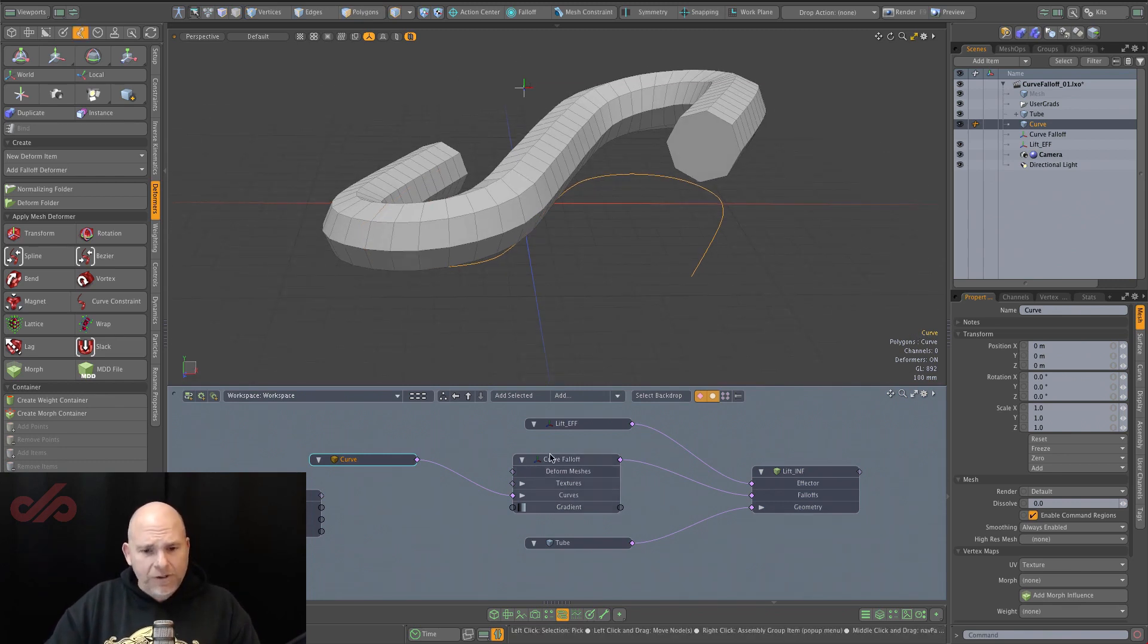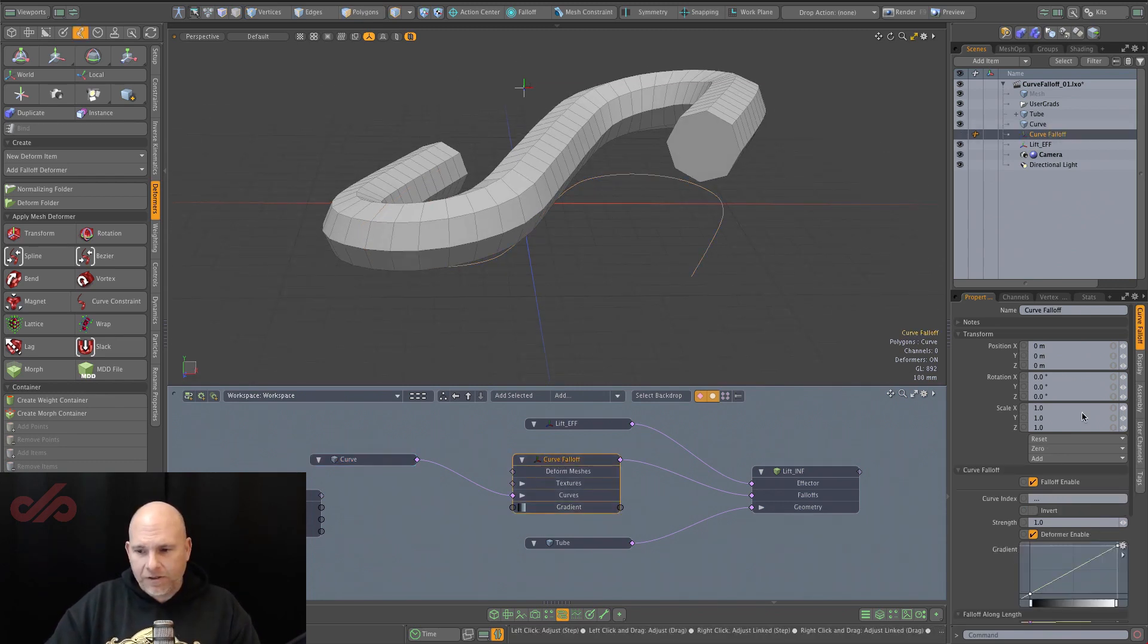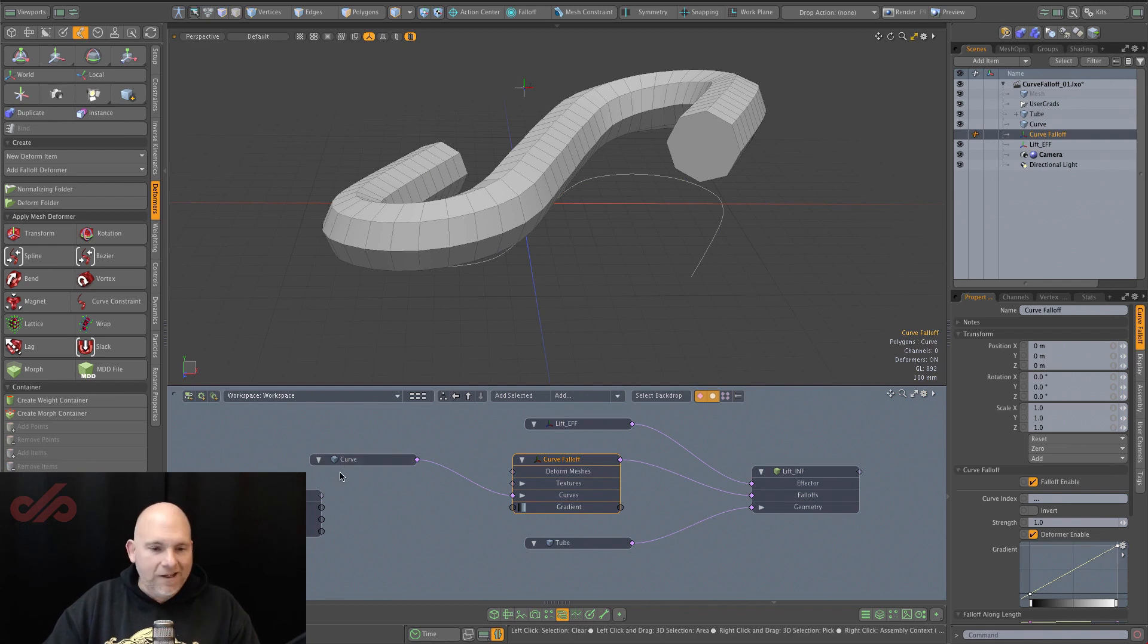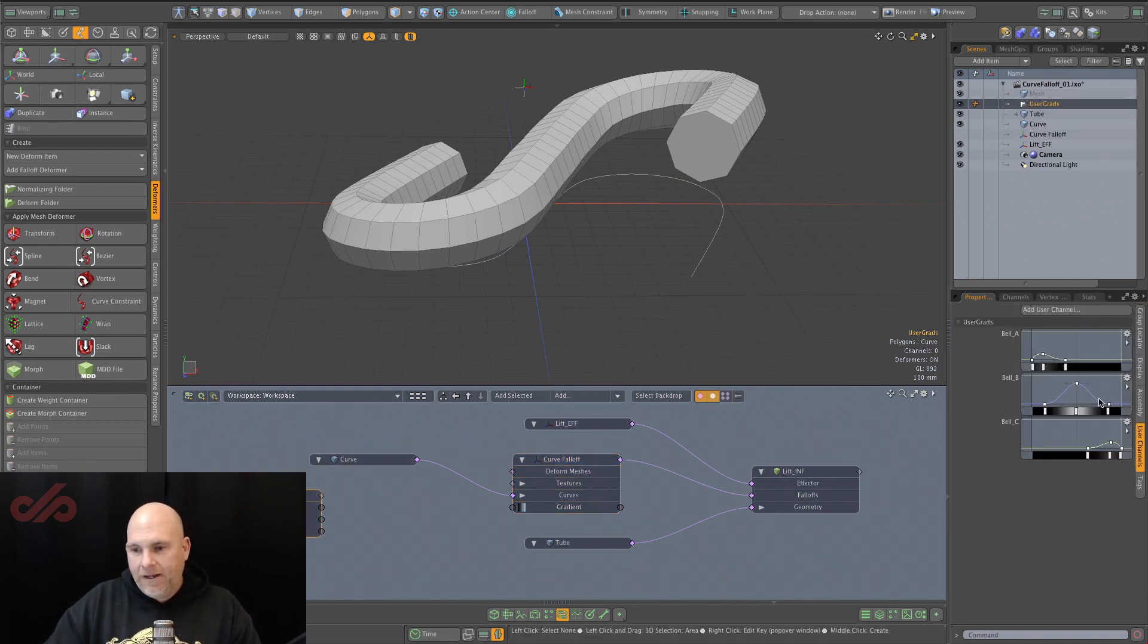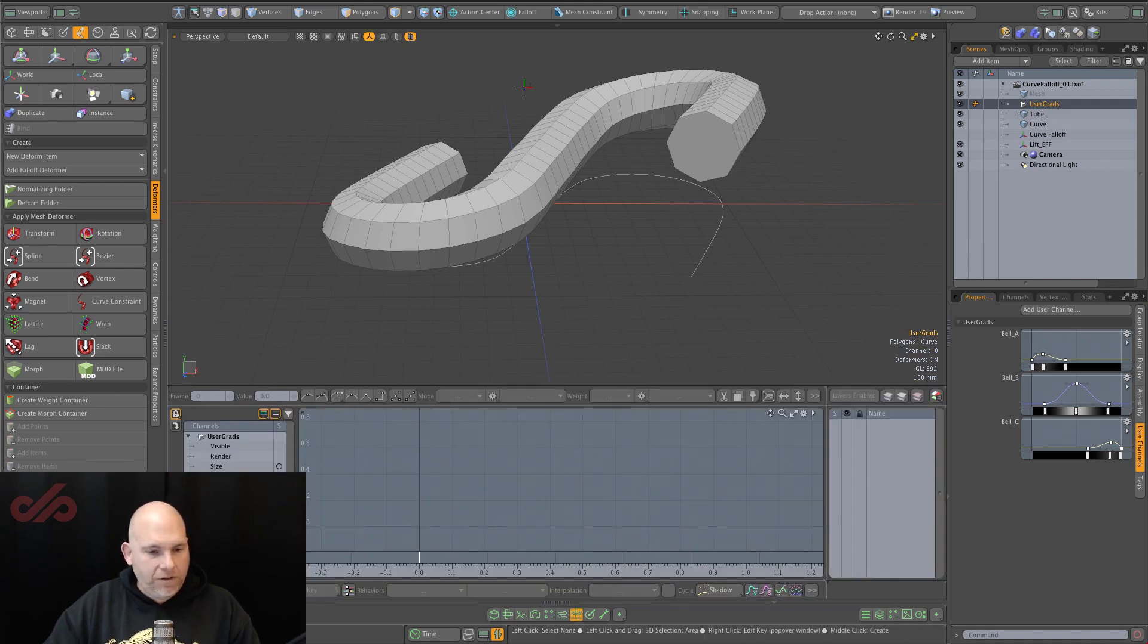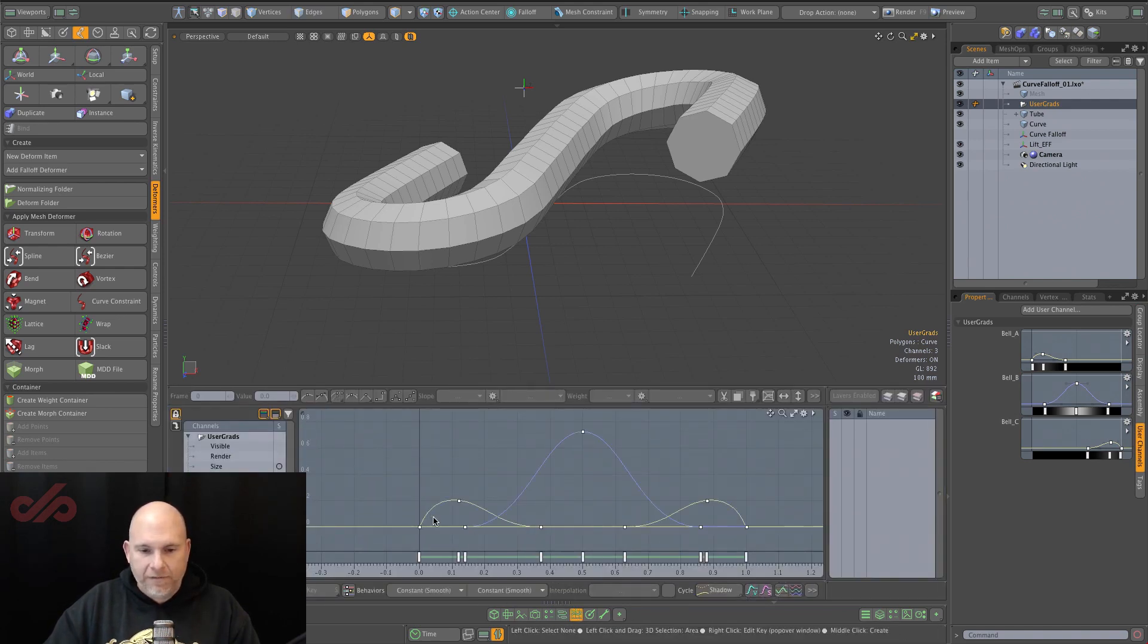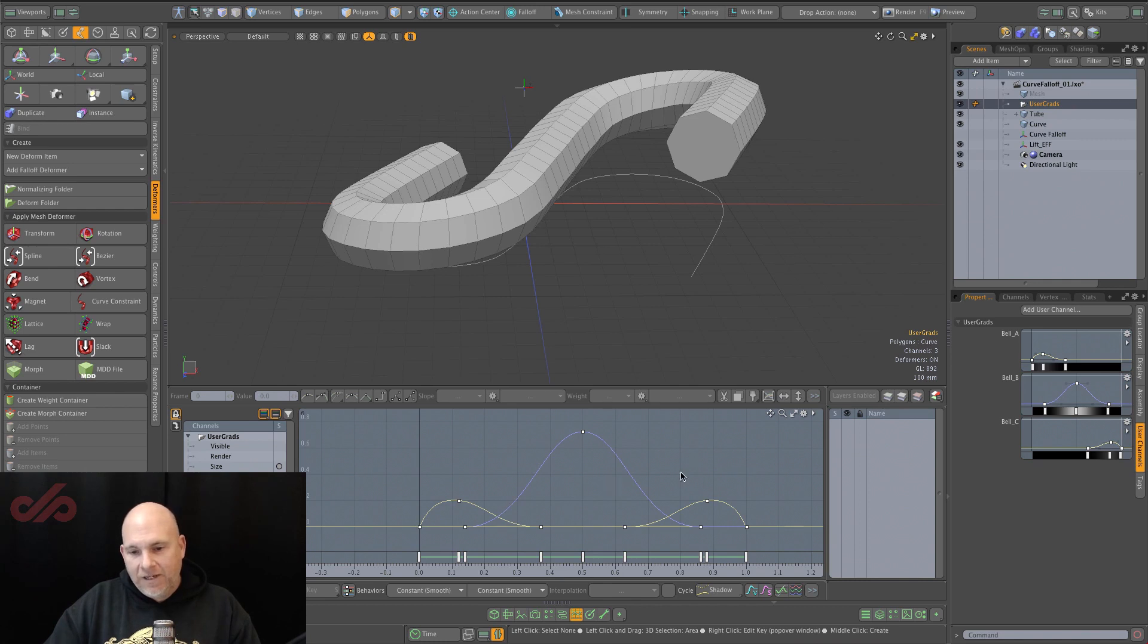But also, if we look at this curve falloff, we can see that we have a gradient input here. This means that we can take user gradients. I have three different user gradients. And if we look at them here in the graph editor, you can see here we have an in, a mid, and an out.